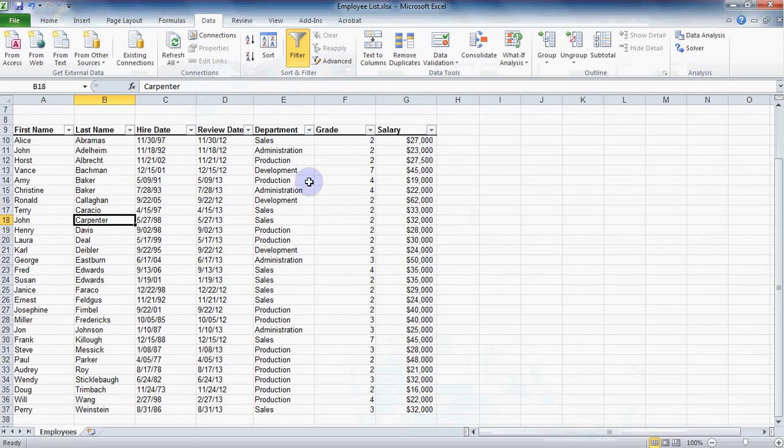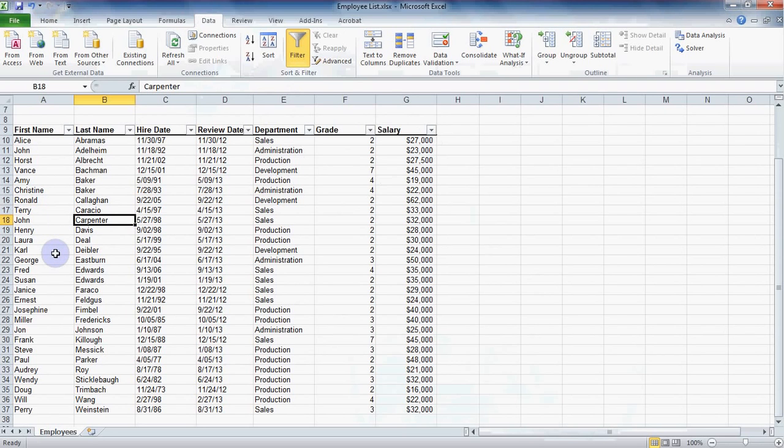Sometimes we need information but the criteria is a little more vague. Imagine you want to find a certain employee but all you know is that that employee's first name begins with the letter J. Instead of trying to search for everyone whose name may begin with J, let Excel do the searching for you.